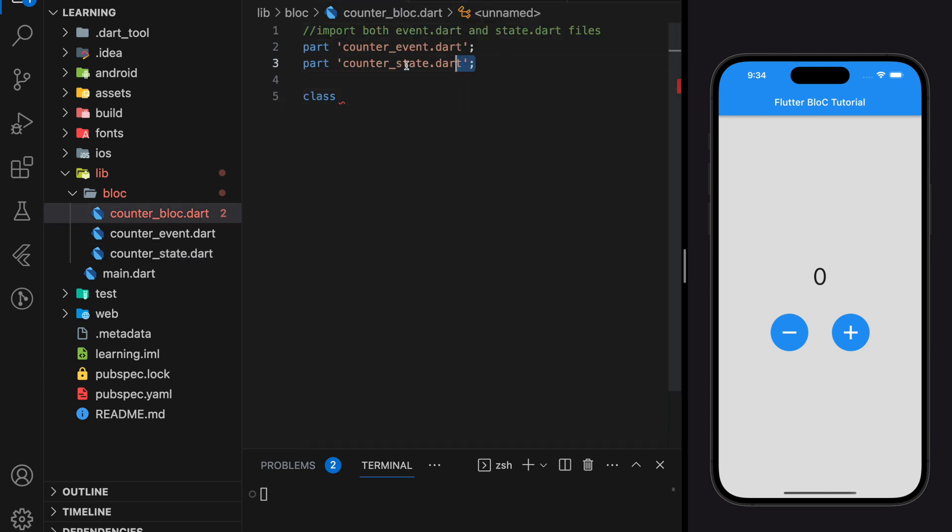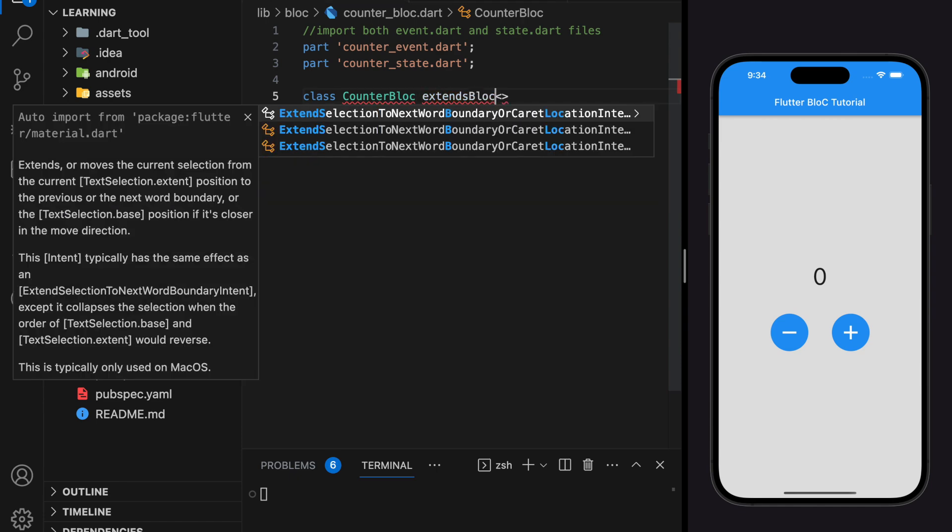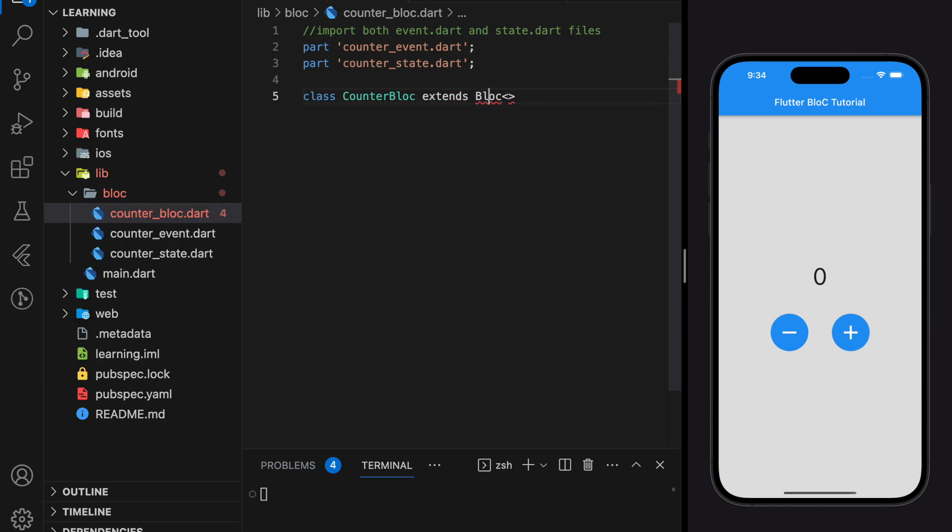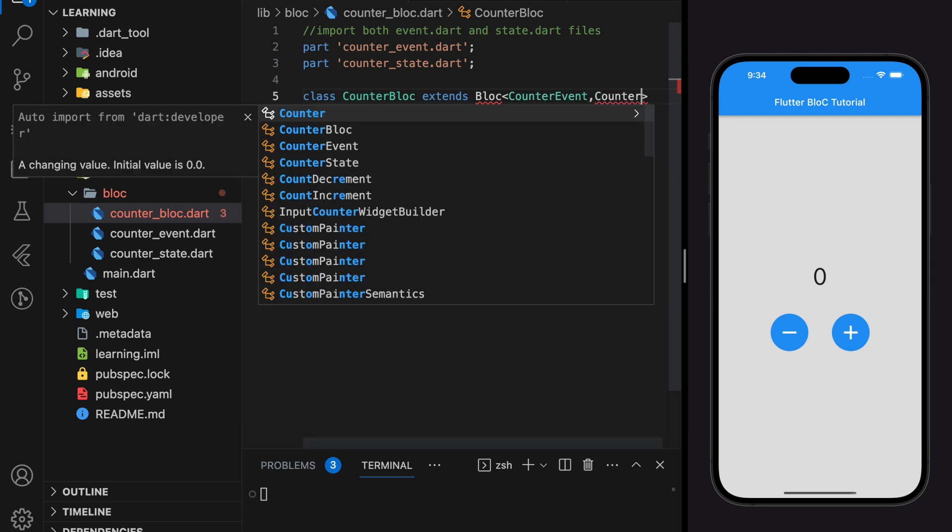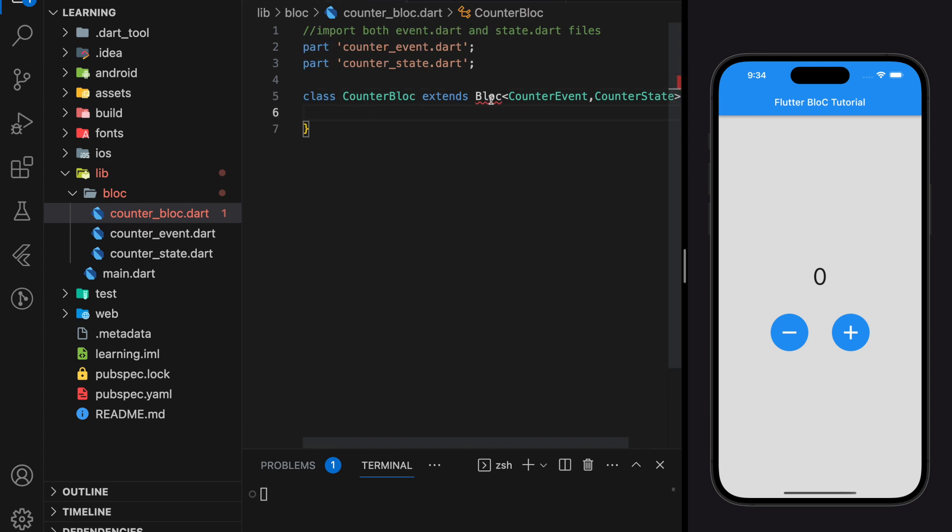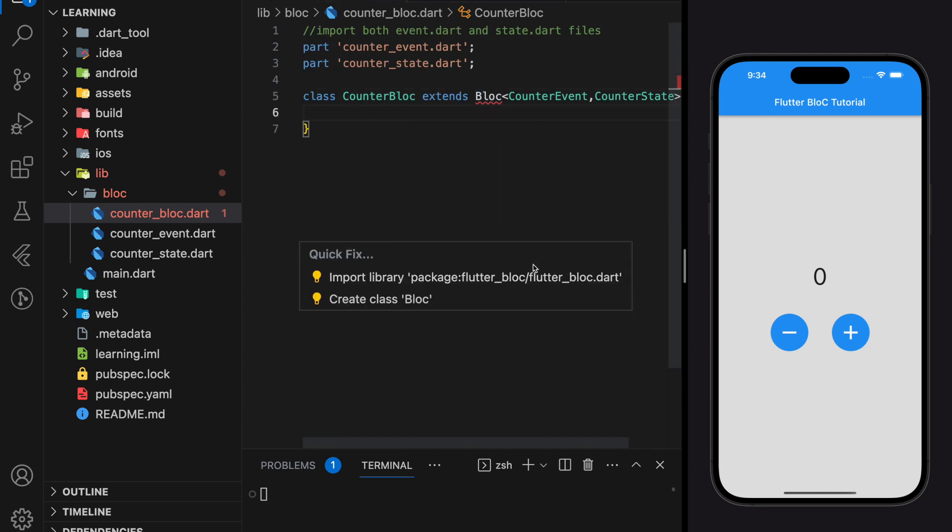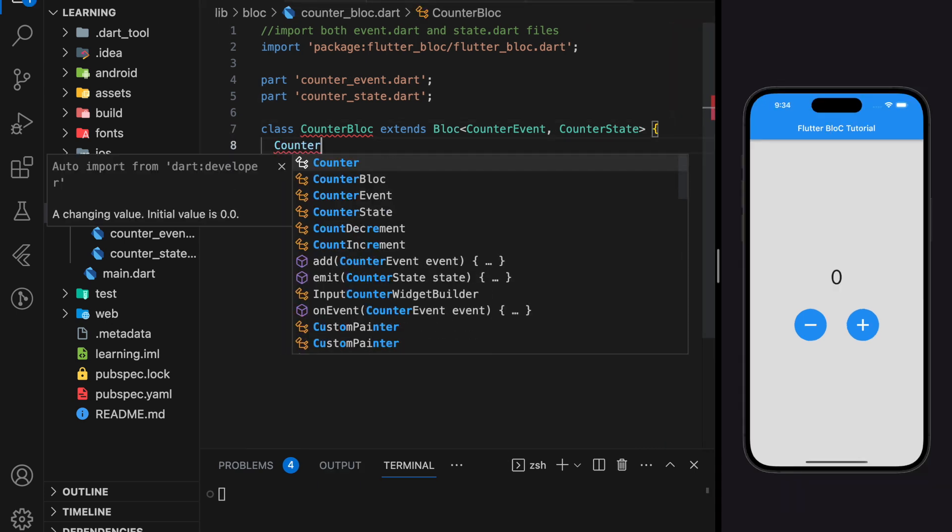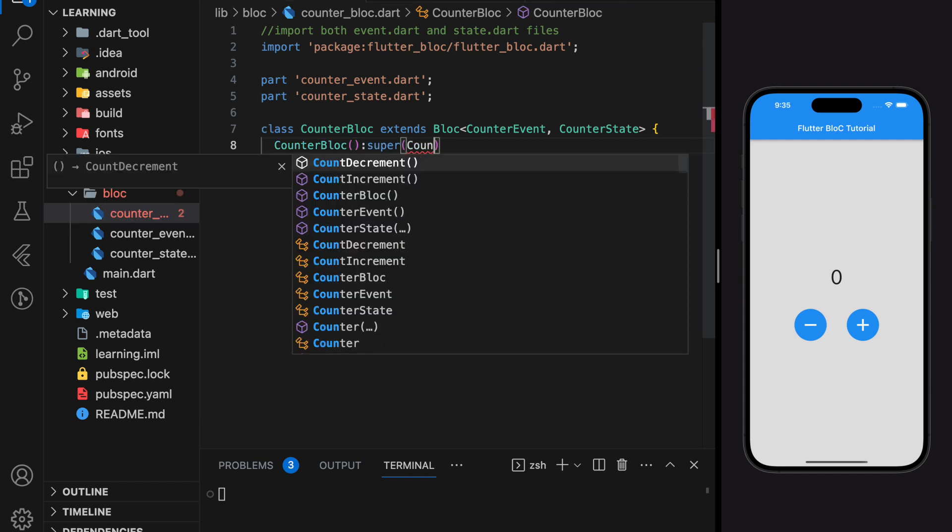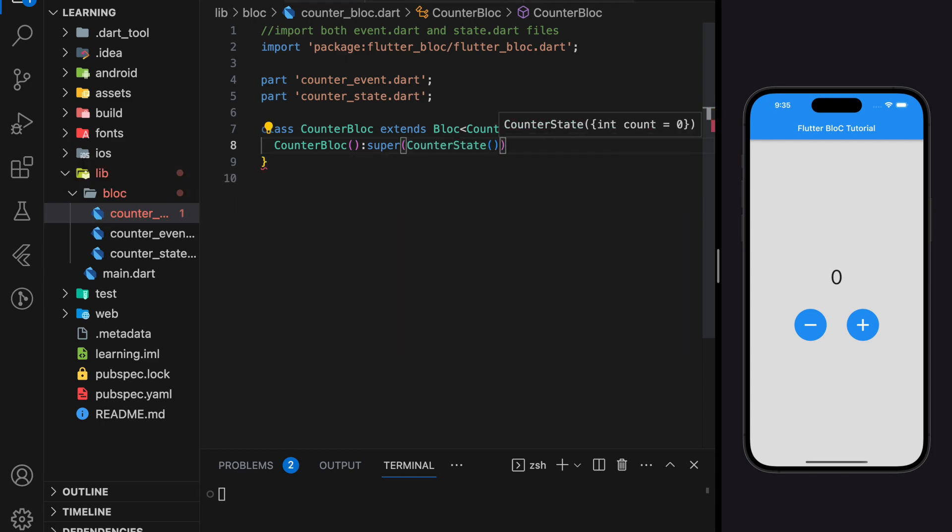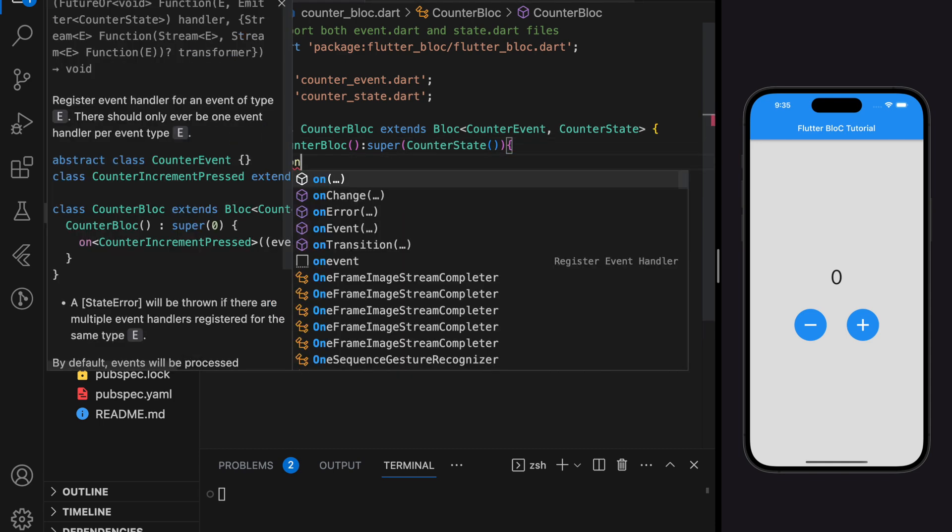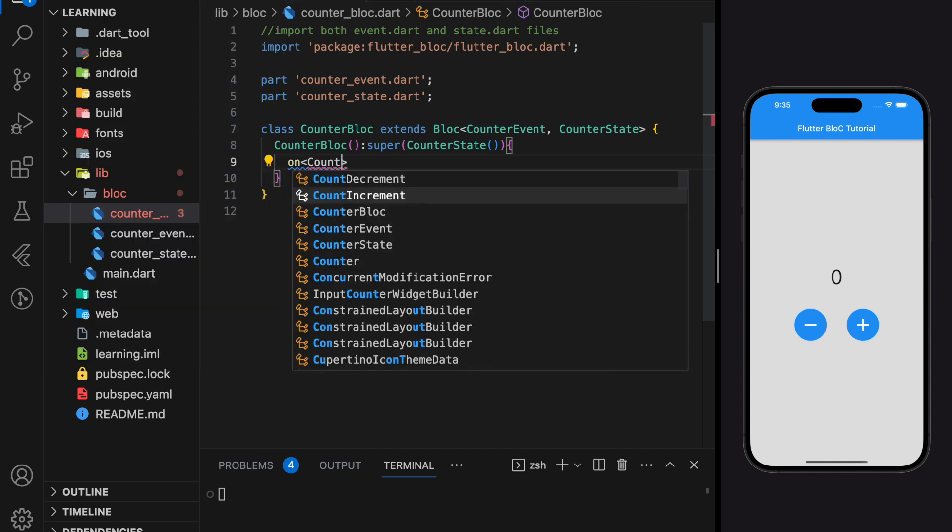For the CounterBloc class, it should extend Bloc with the CounterEvent and CounterState that we have created. Here we have to import the flutter_bloc library. Whenever an instance of the CounterBloc is created, it should initialize the CounterState as well, which here in the super keyword we will execute a CounterState constructor. Next, we will be implementing the counter event by using the 'on' keyword followed by the event name.